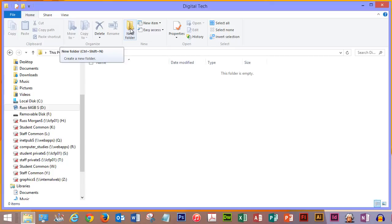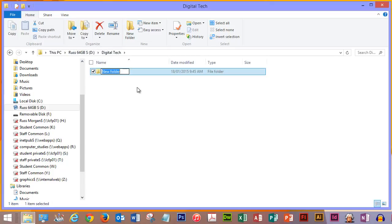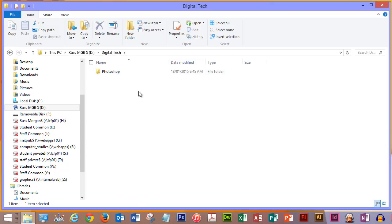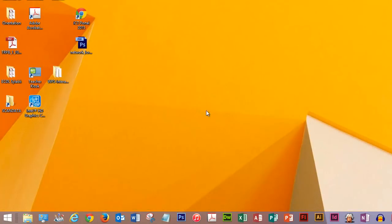So I'm going to create a new folder inside there and I'm going to call it Photoshop, and this is where I'm going to save all of this work. I can close that up now, I don't need to leave it open any longer and I'm going to launch Photoshop.